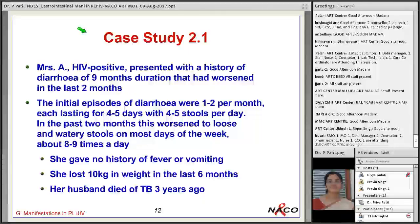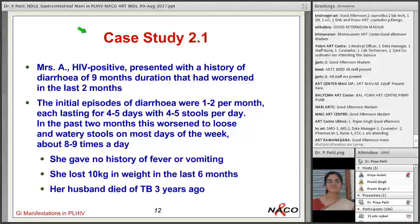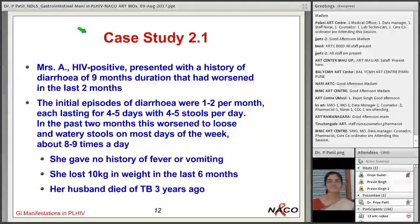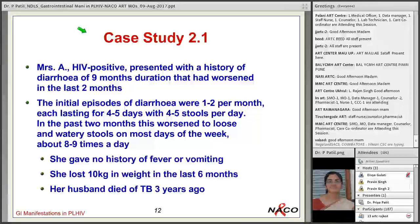Case study 2: Mrs. A, HIV positive, presented with history of diarrhea of 9 months duration that had worsened in the last 2 months. Initial episodes were 1–2 per month, each lasting 4–5 days with 4–5 stools per day. In the past 2 months, this worsened to loose and watery stools on most days of the week, about 8–9 times a day. She had no history of fever or vomiting. She lost 10 kg in weight in the last 6 months. Her husband died of TB 3 years ago.